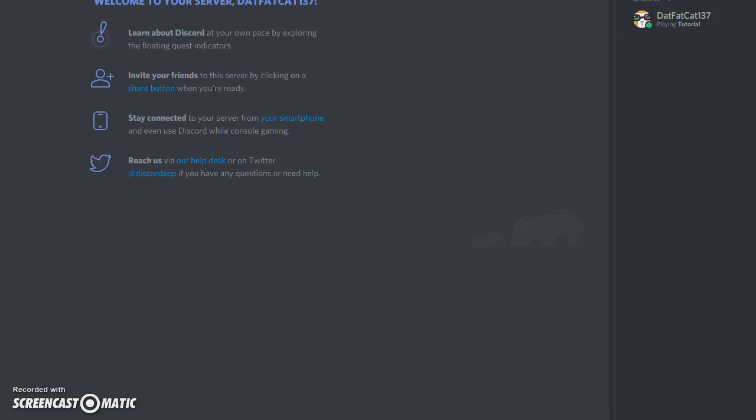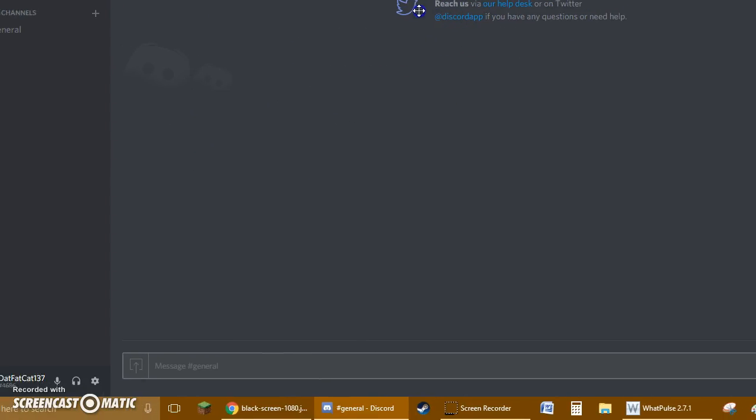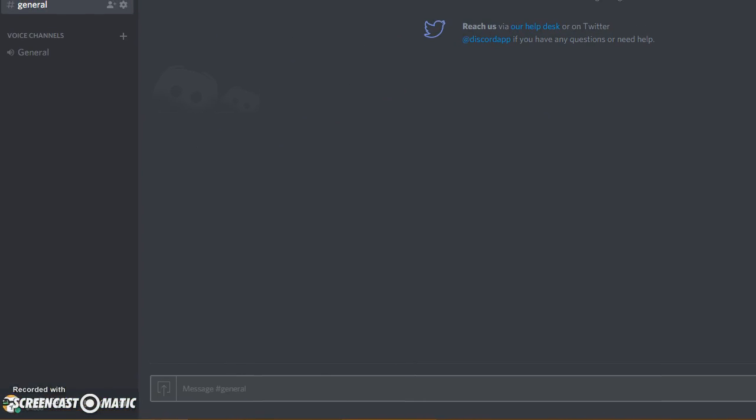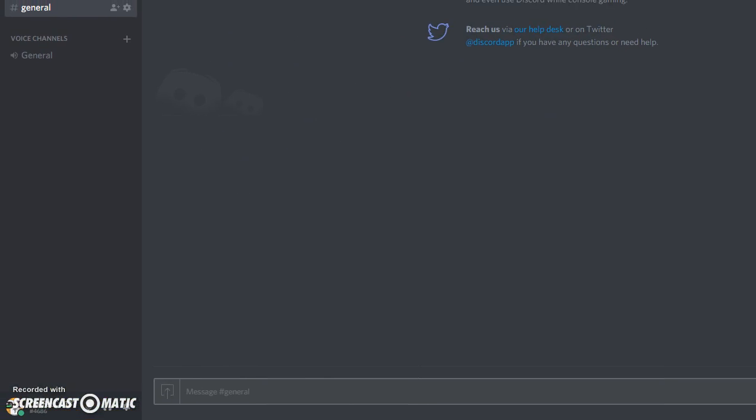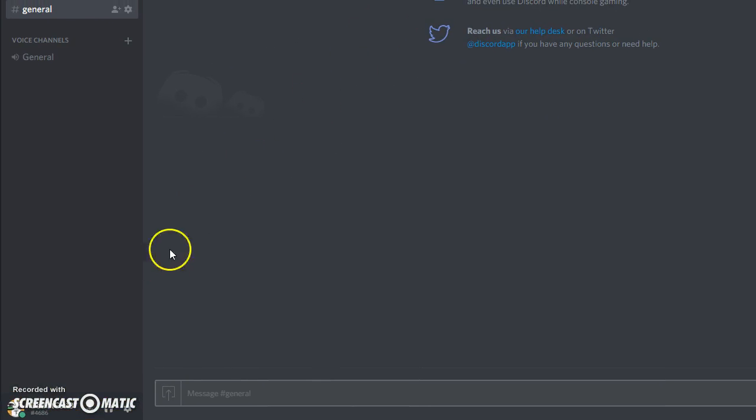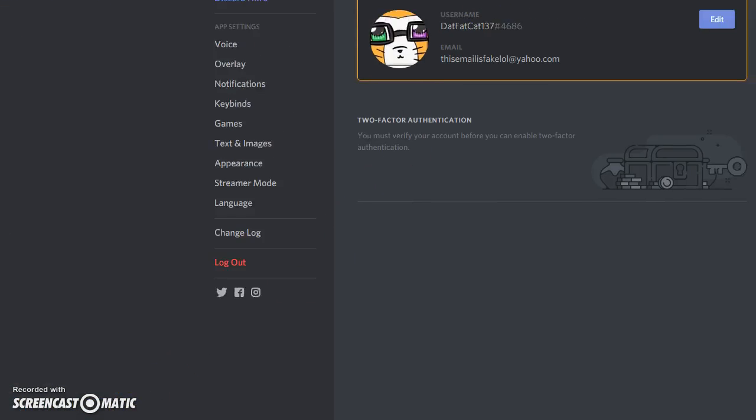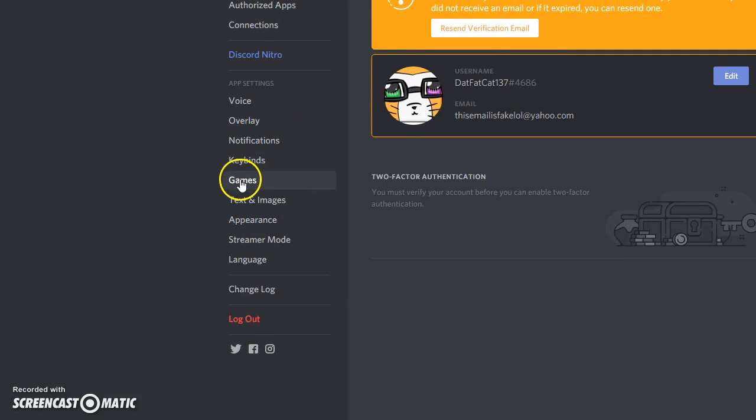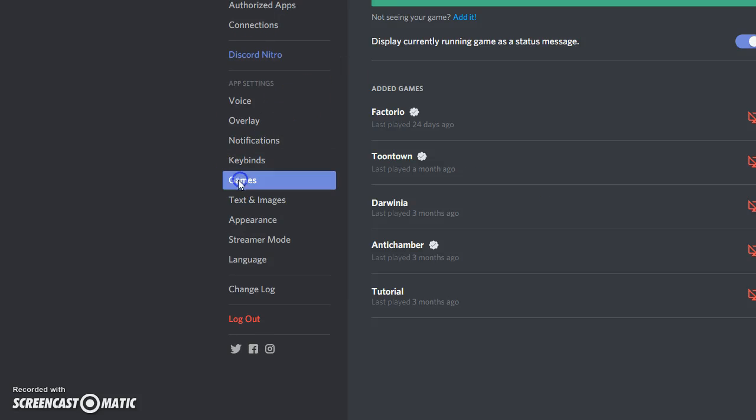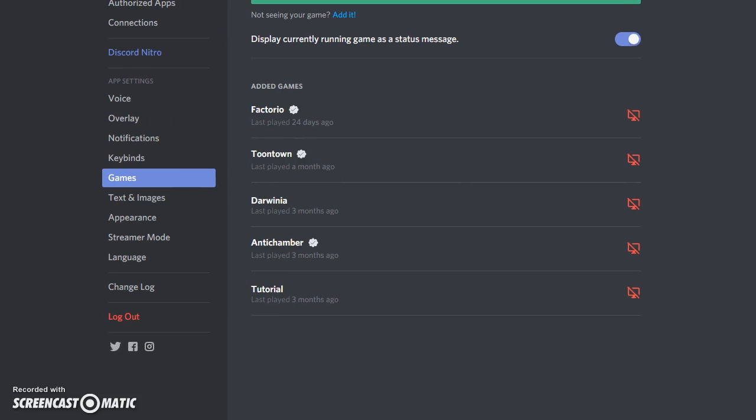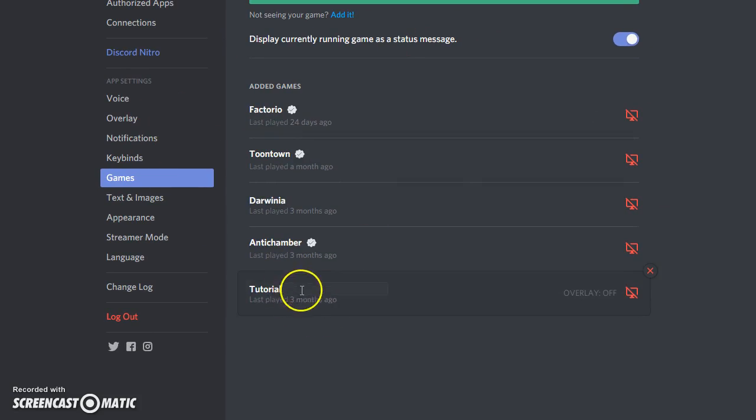And now it says datfatcat137 playing tutorial. So I'll just quickly run through that again. You go down here, open up user settings, then go to games right here.